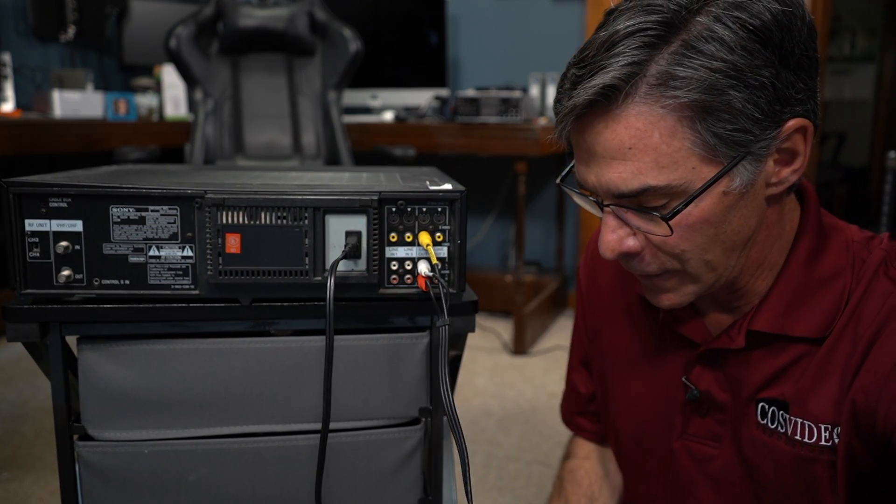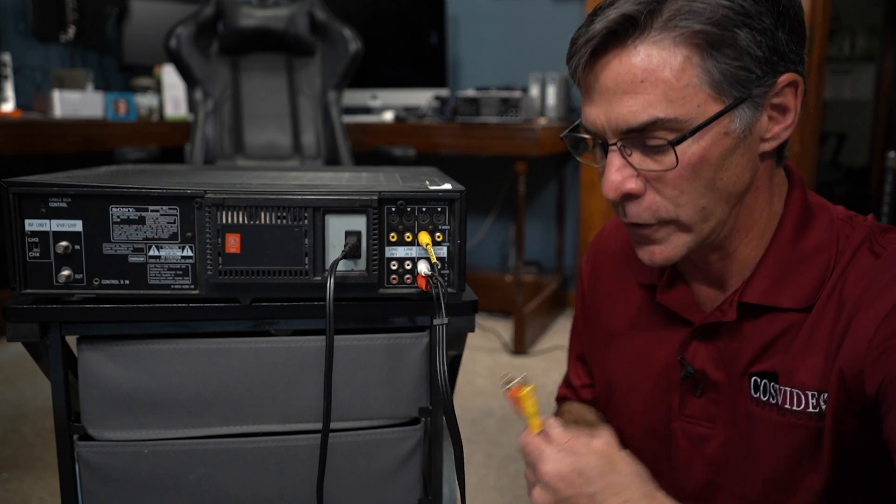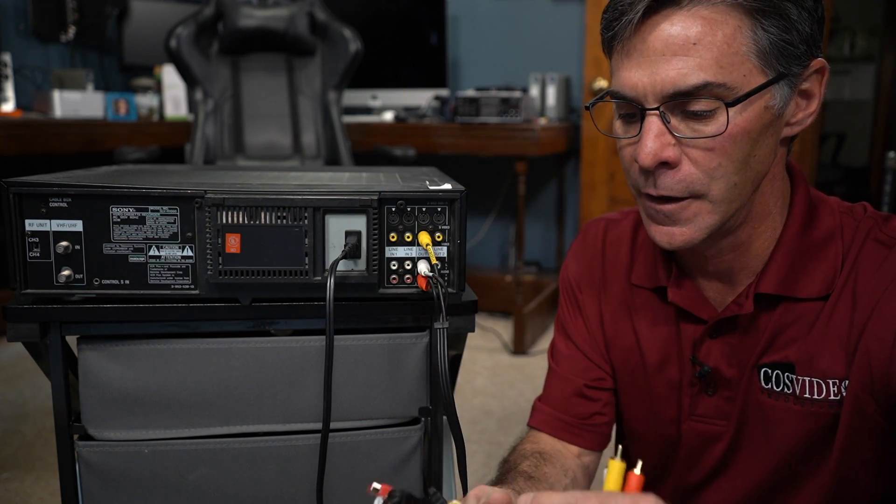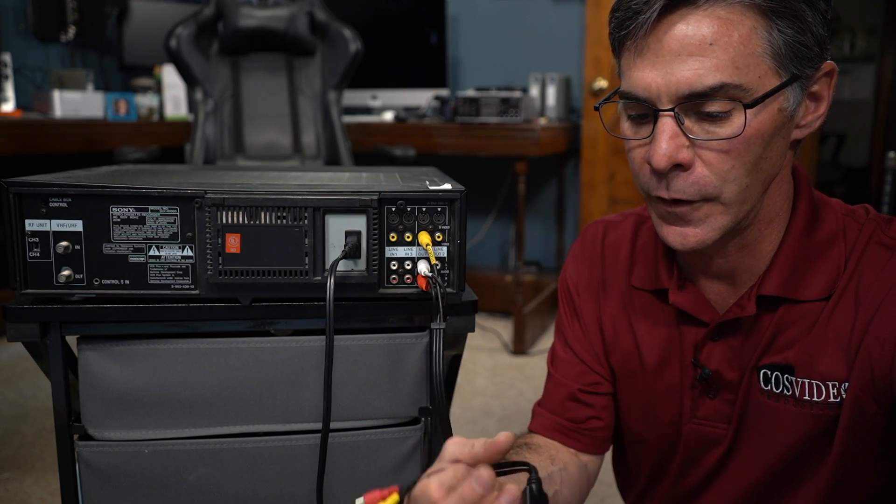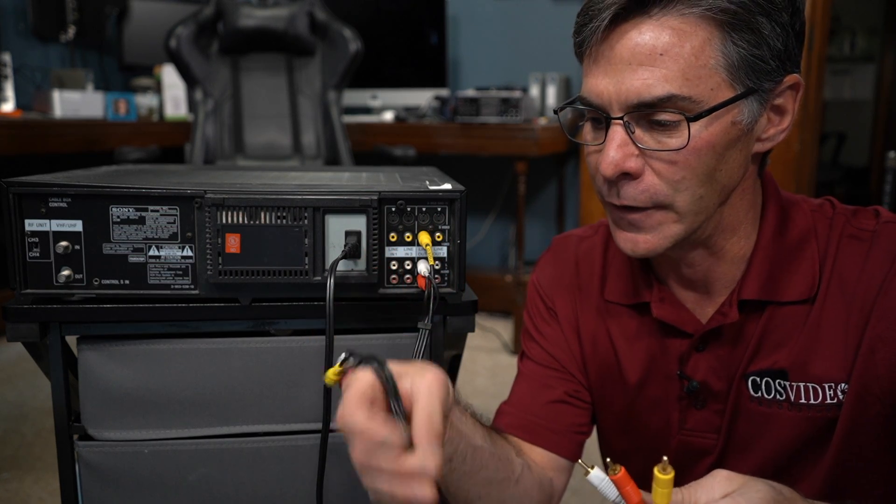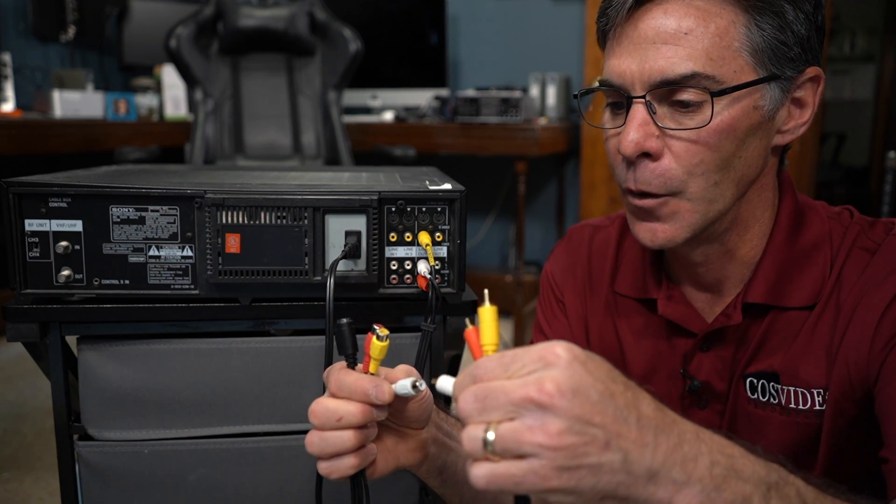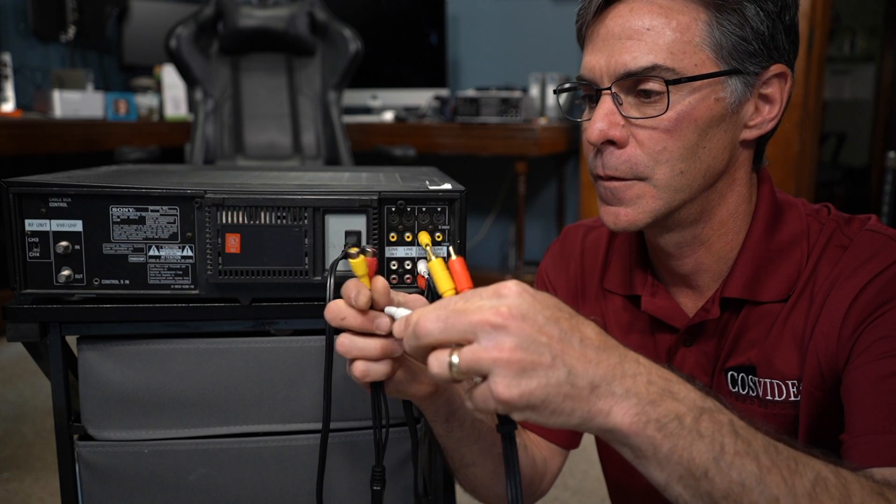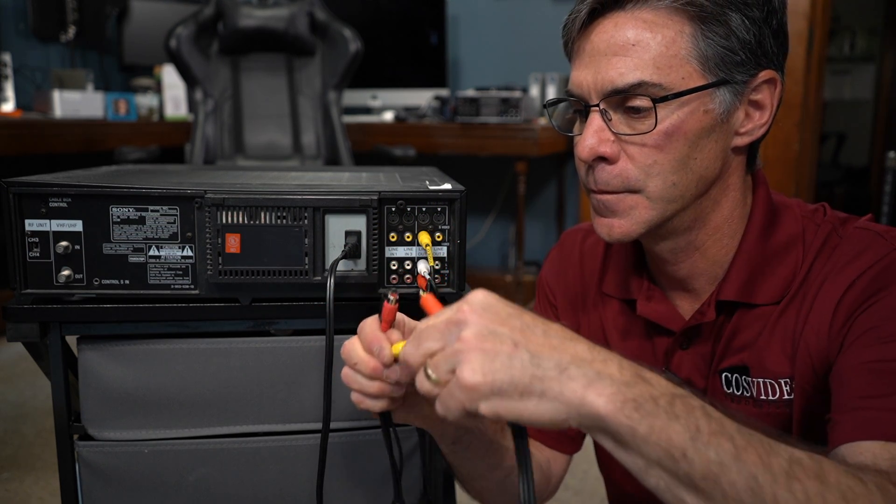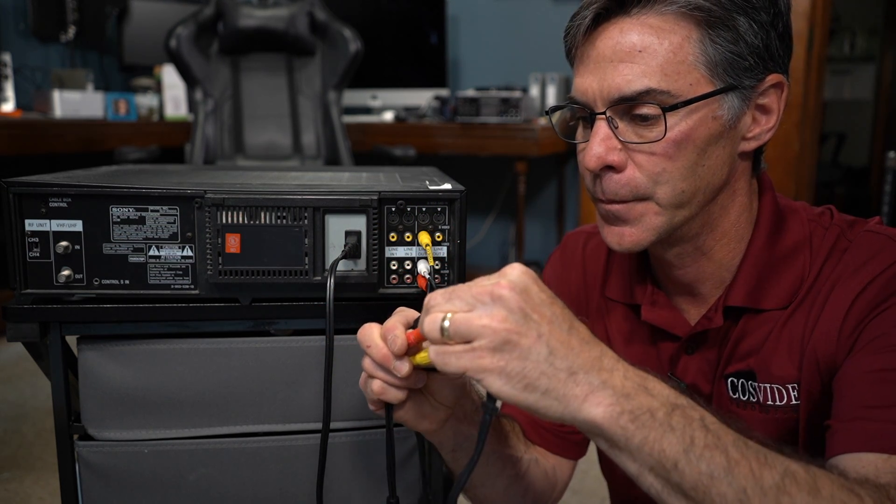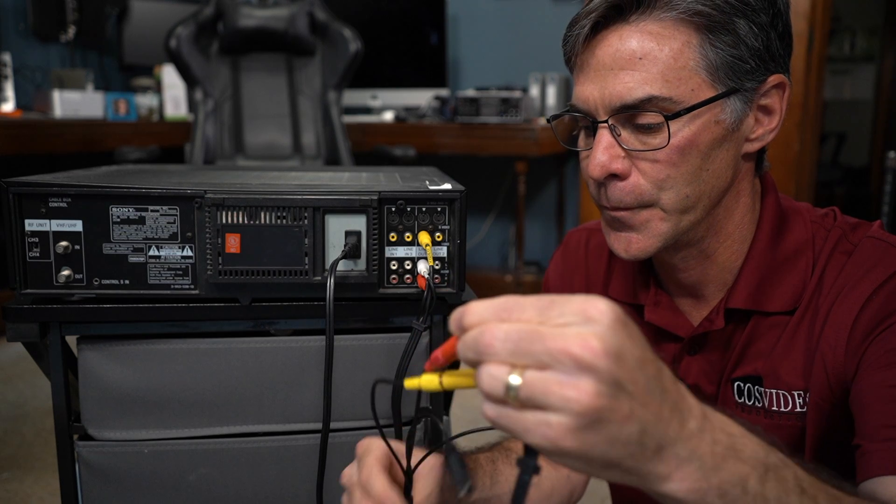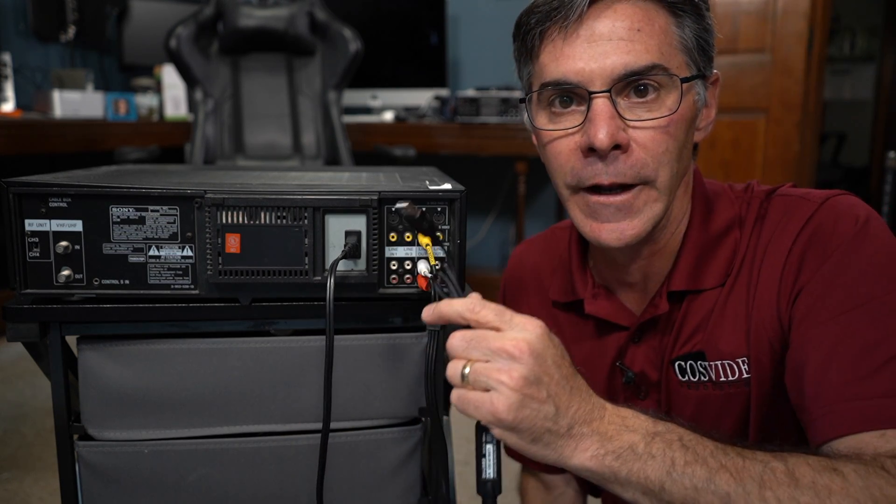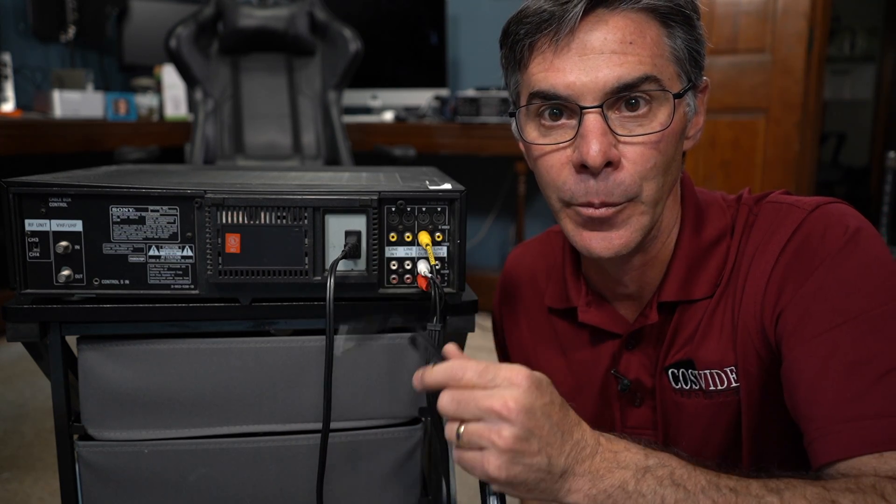And then on the other side you're going to want to do the same thing with your capture device. White, yellow, and red. We're going to now plug this in to the PC. My computer, the USB is right on top.